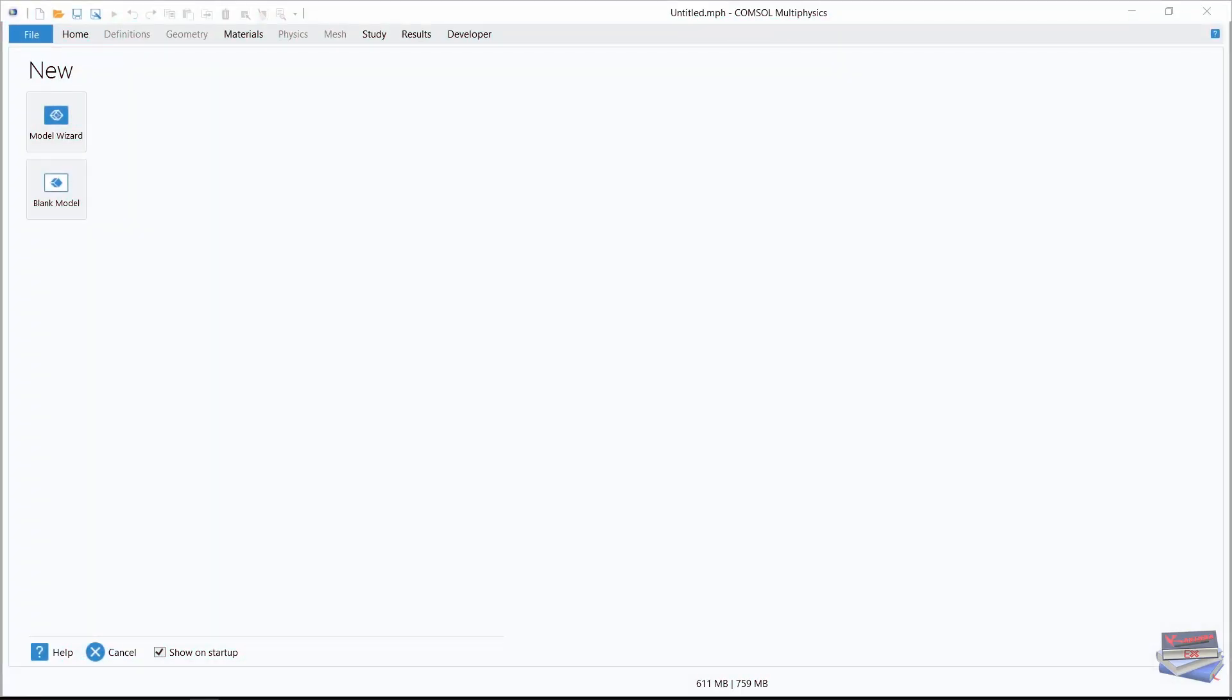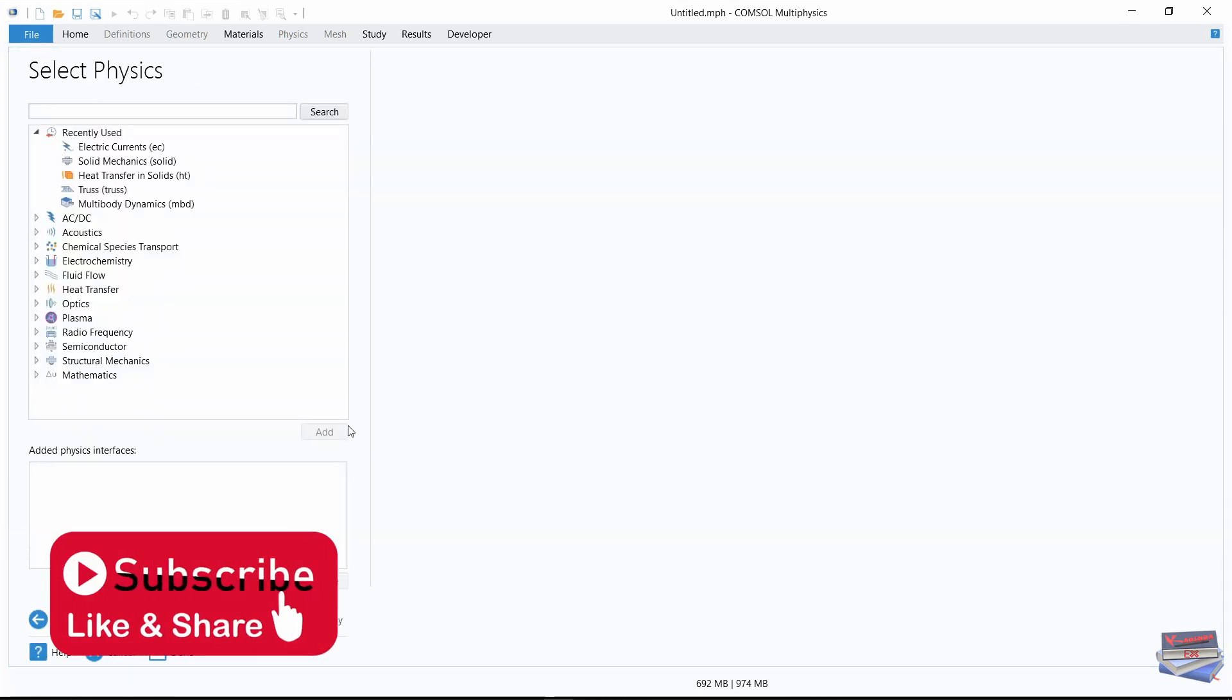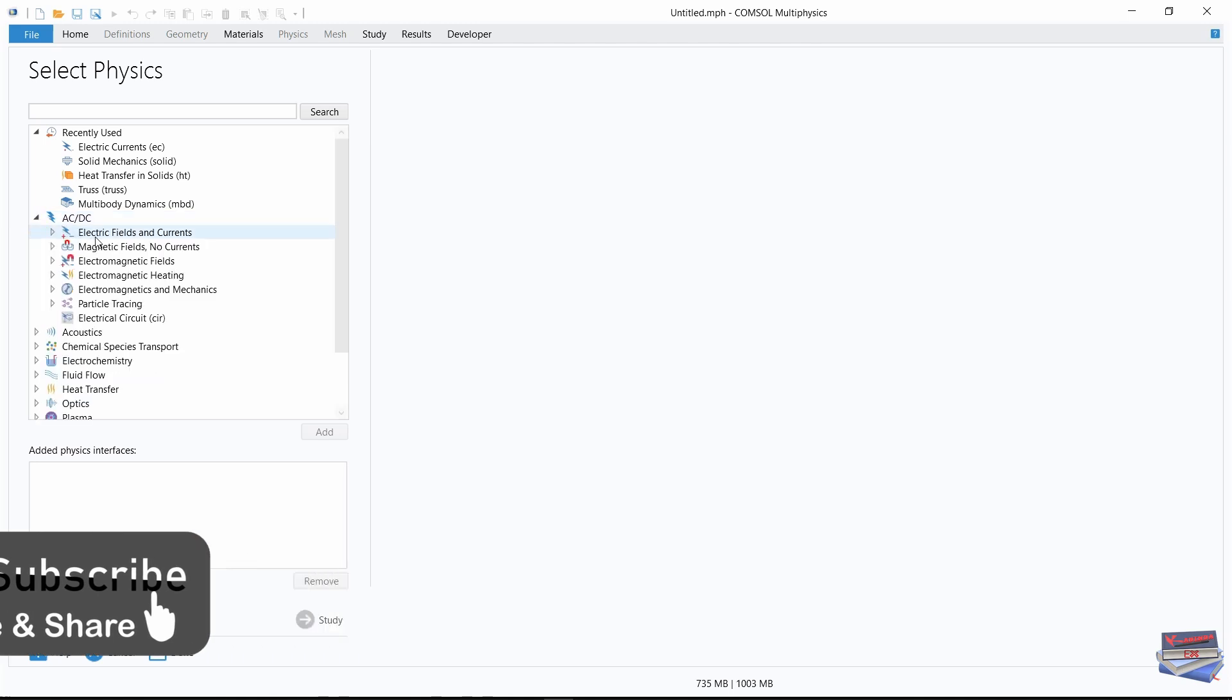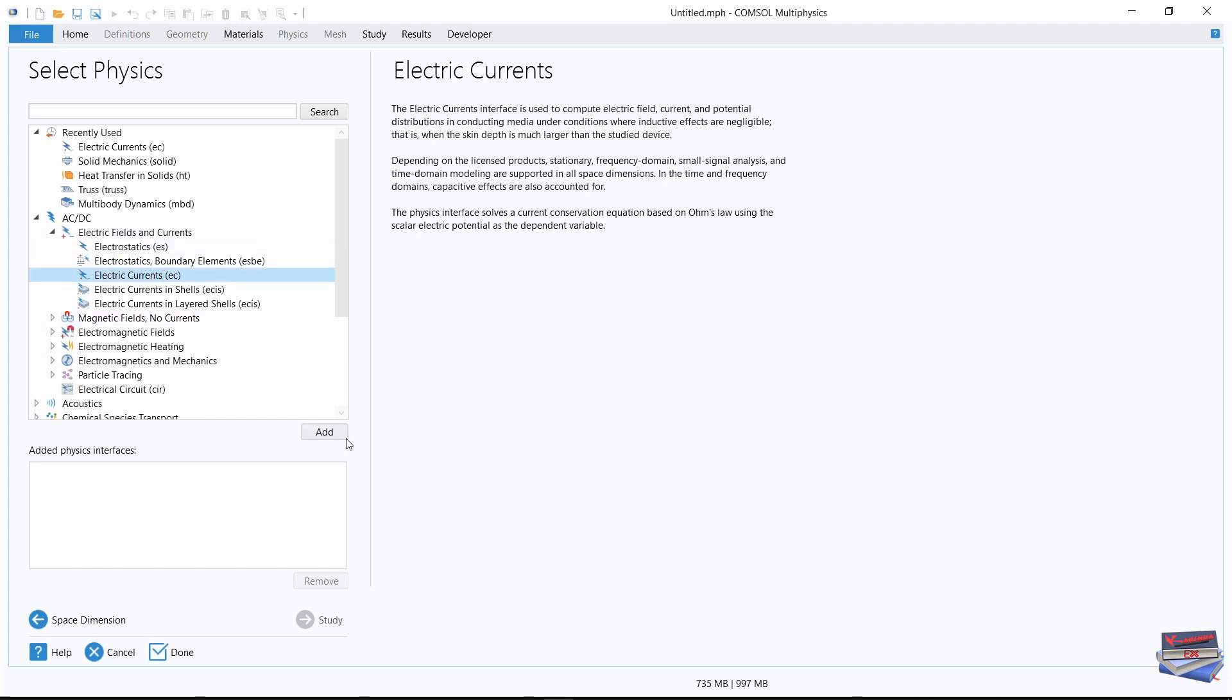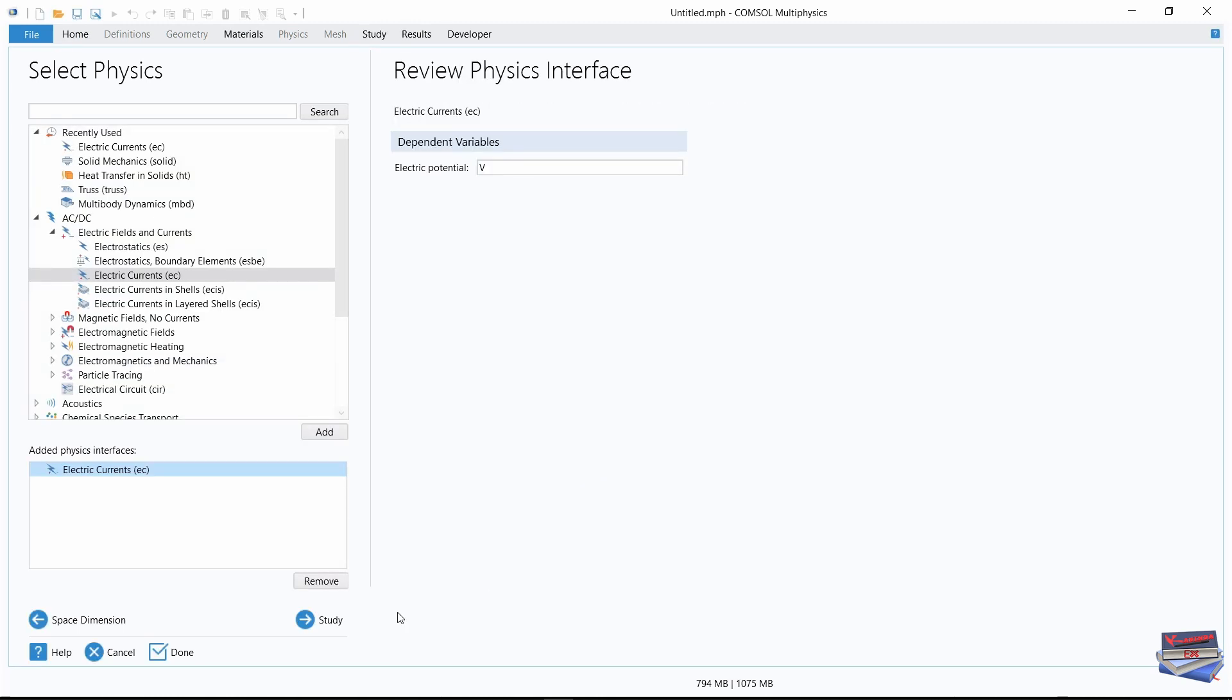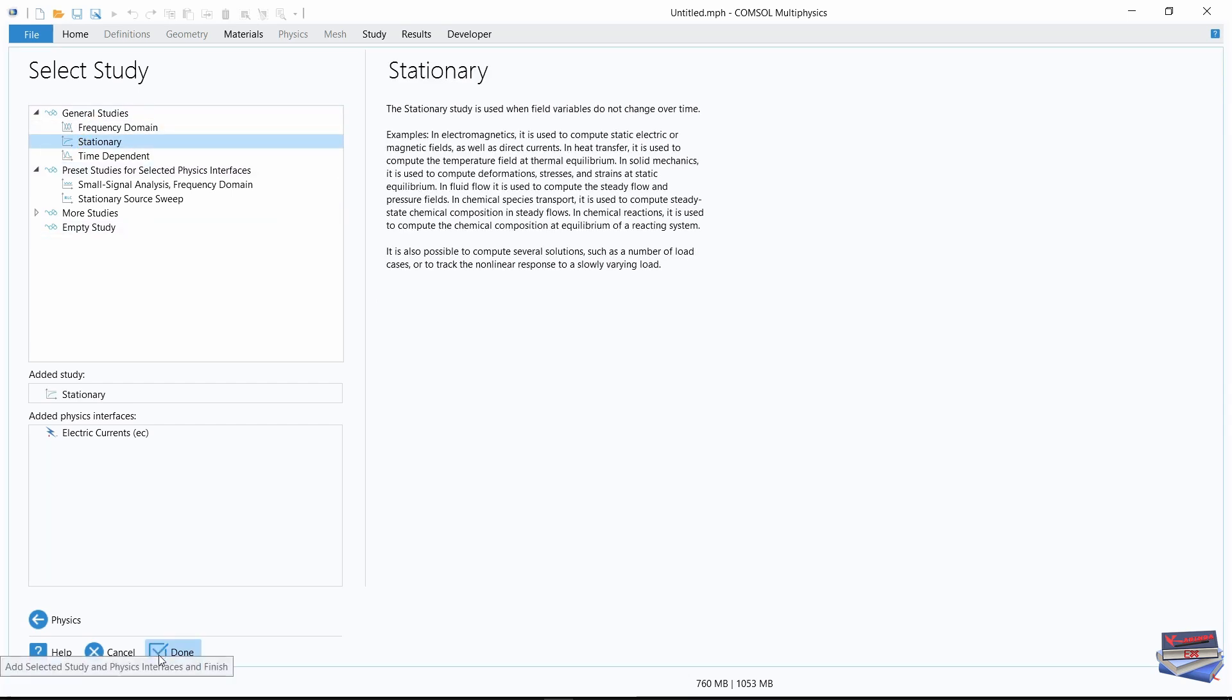COMSOL Multiphysics is loaded and ready for us. Let's navigate to the model wizard. 3D. Let's go down to AC DC, expand that, expand electric fields and currents, and go down to electric currents. Add. Let's add a study, select study, under general studies select stationary, and click done.